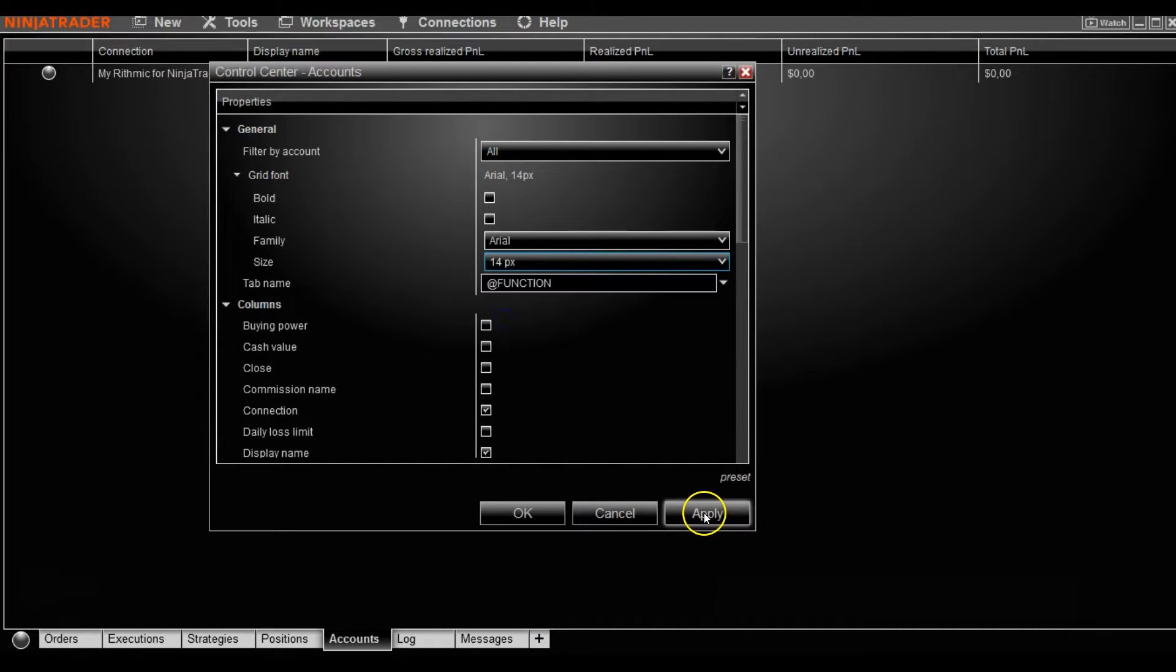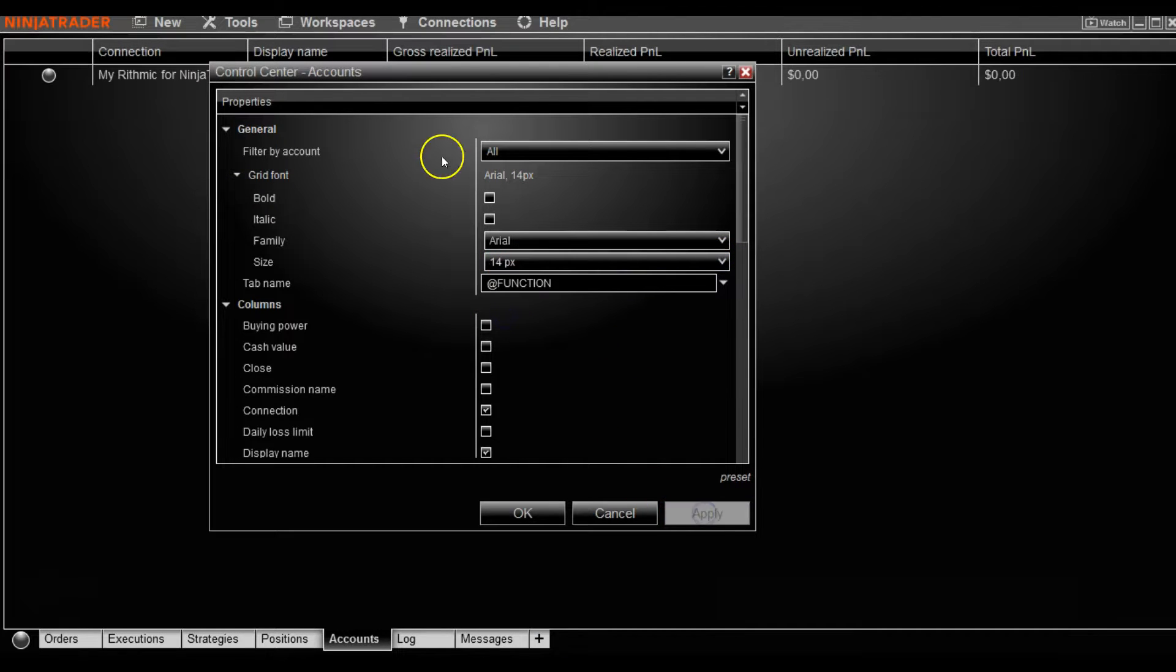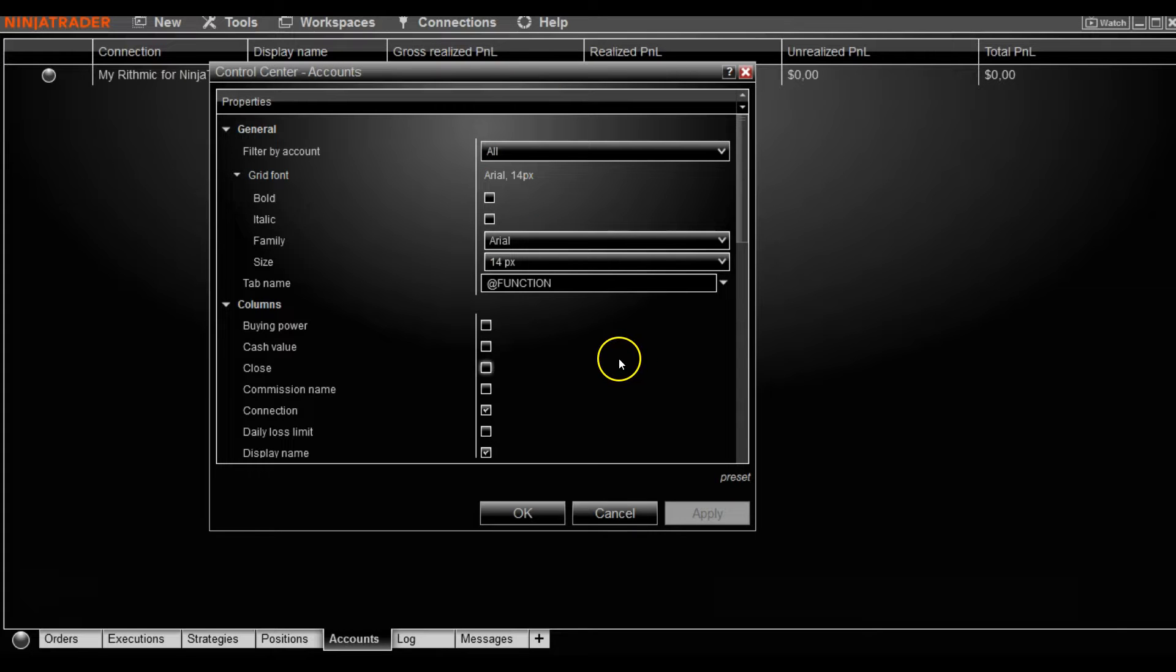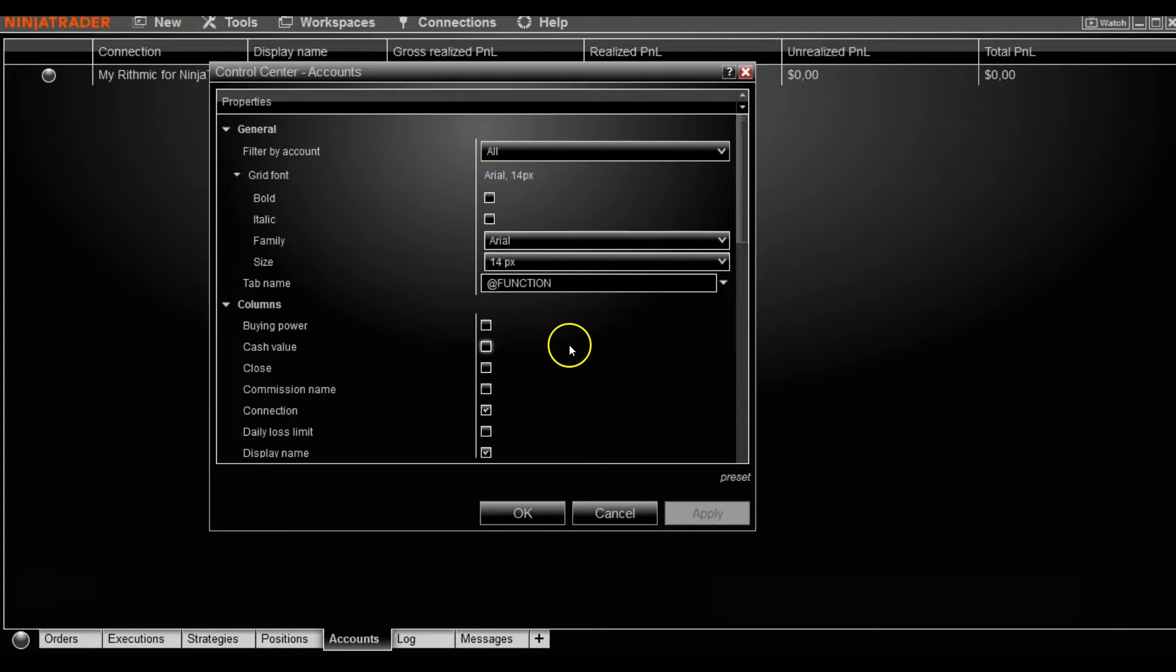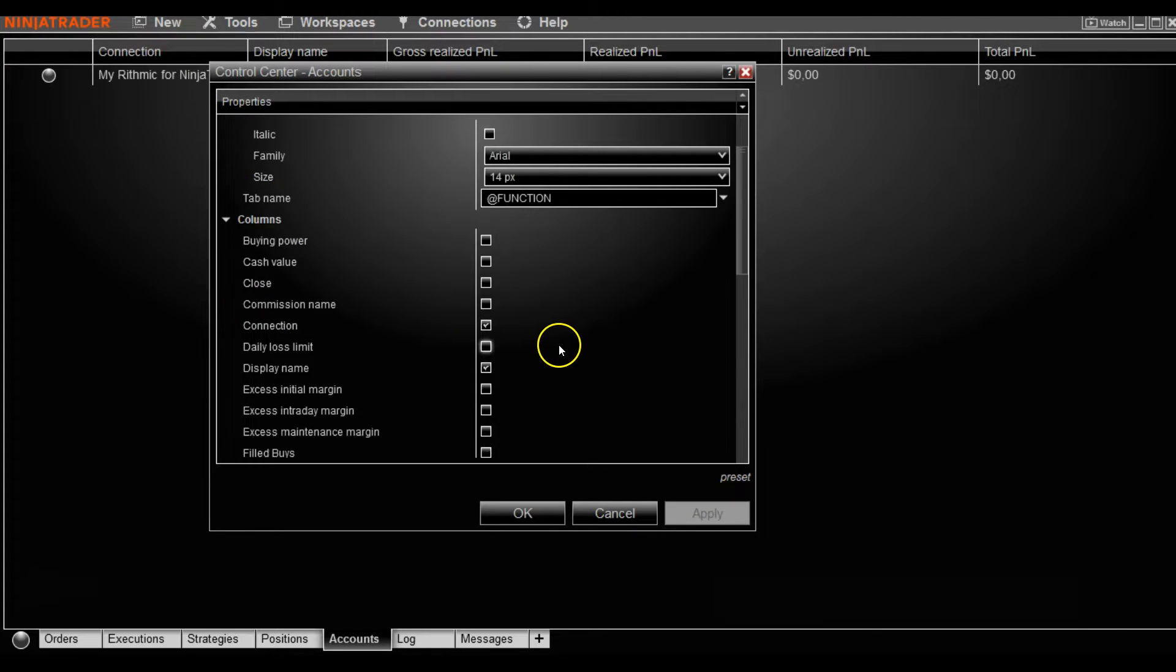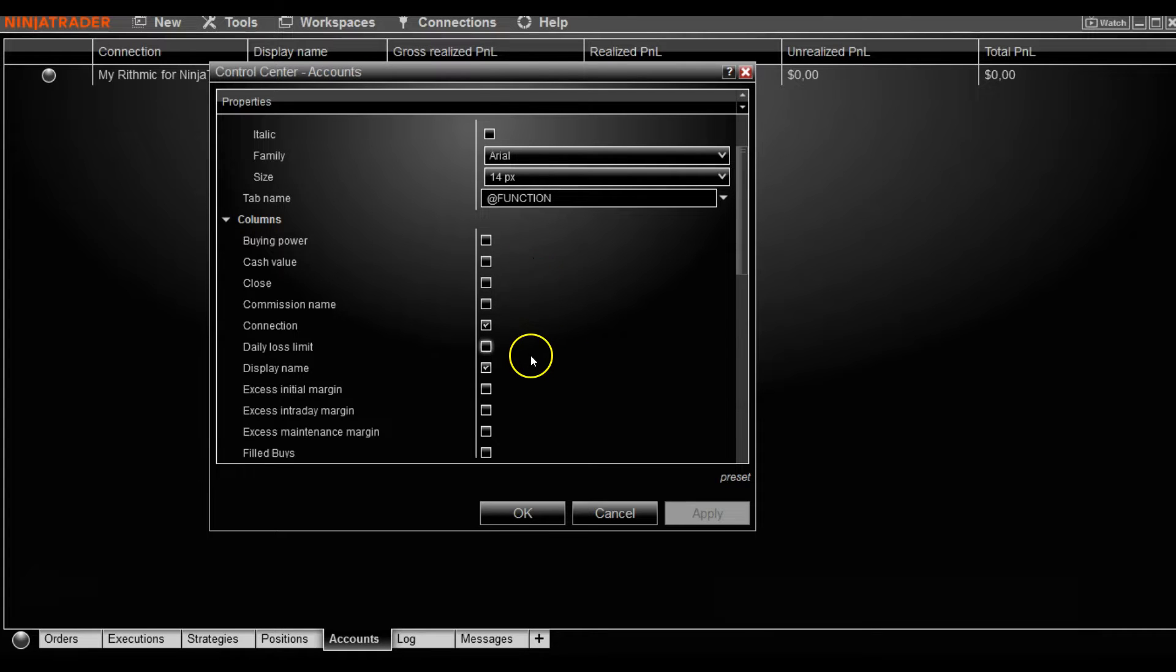Here we go. And once you hit apply, you can see it actually made it a little bit bigger. As well as each one of these tabs, you'll have to change the columns according to your liking, again, by selecting or deselecting the ones that you want.